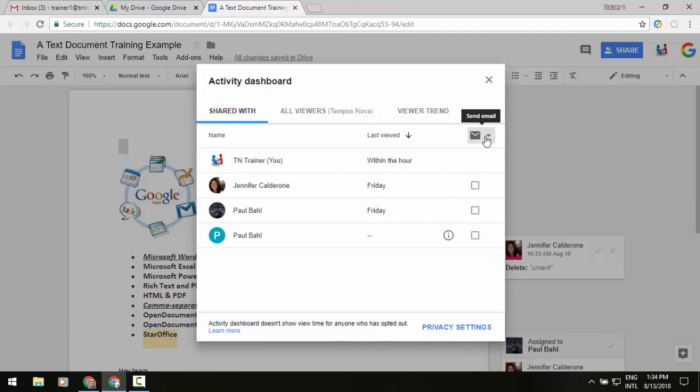So I just wanted to give you the heads up on that new feature that you may want to check out. So if you want to see who your file is shared with, email them from there, see everybody within your domain it's been shared with, or look at those viewer trends of how often or when people have accessed and looked at that file, check out the activity dashboard underneath your tools menu in your docs, sheets, or slides.